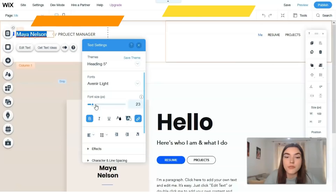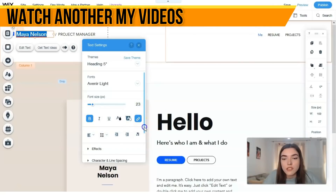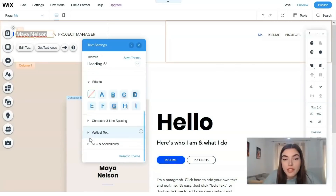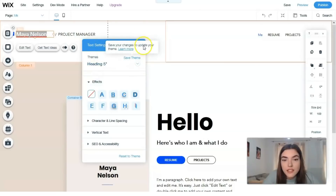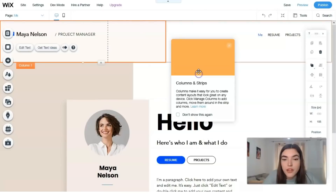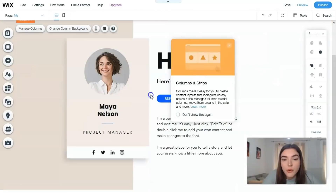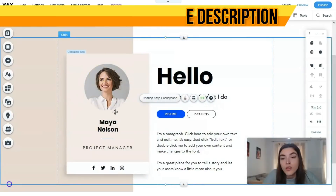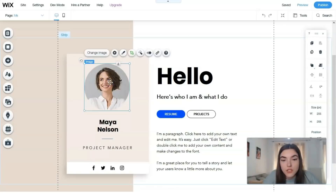It's somewhat similar to WordPress - you can see that we have similar settings. You can add effects, change color settings, and that's how you work with text. For example, with the column image, I'd like to change the picture to my own. I'll click the button on the image that says 'Change Image'.